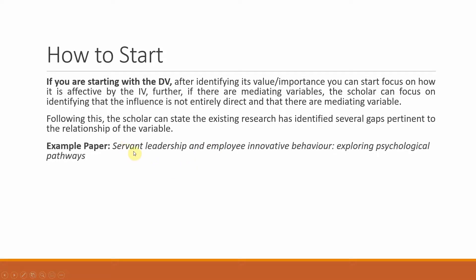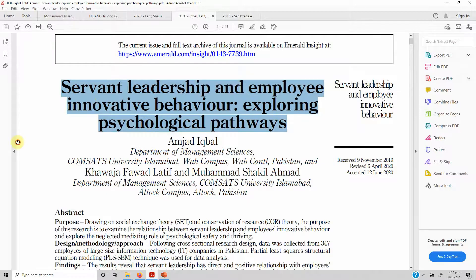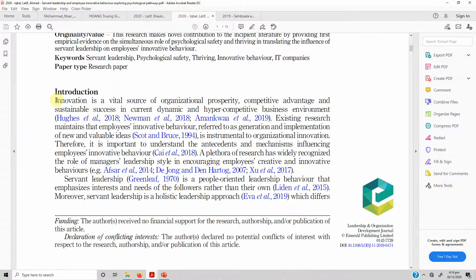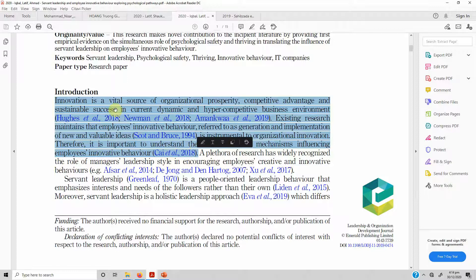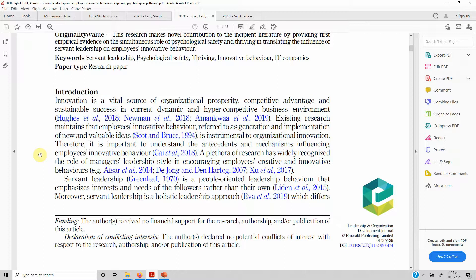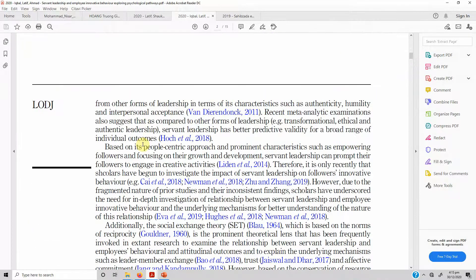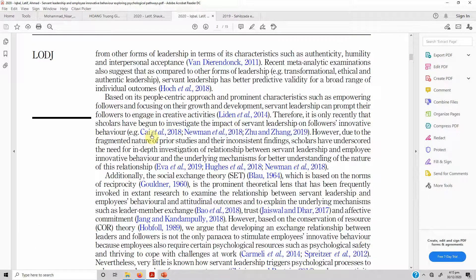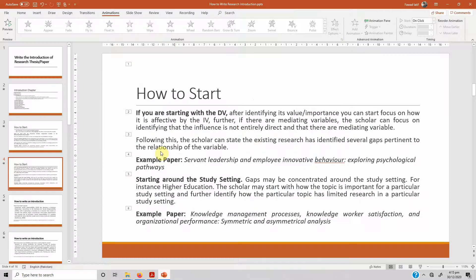Here is an example paper: 'Servant Leadership and Employee Innovative Behavior: Exploring Psychological Pathways.' If you look at this paper, the authors actually start with the dependent variable. Once they have mentioned the importance of innovation — and if you are writing a thesis, this has to be in much more detail — they state: 'Therefore, it is important to understand the antecedents and mechanisms influencing employee innovative behavior.' In a single line, the authors mention the need to study how different factors influence this variable and how different variables can explain the mechanism of impact. Following this, there is a detailed discussion on the gaps prevalent in existing research. So this is how you can start when focusing on the dependent variable.